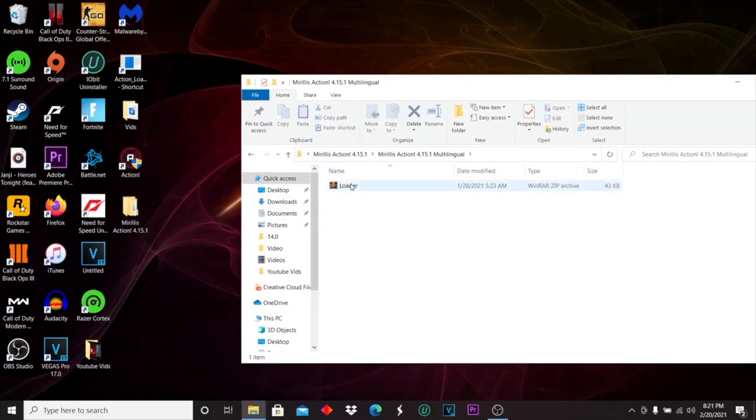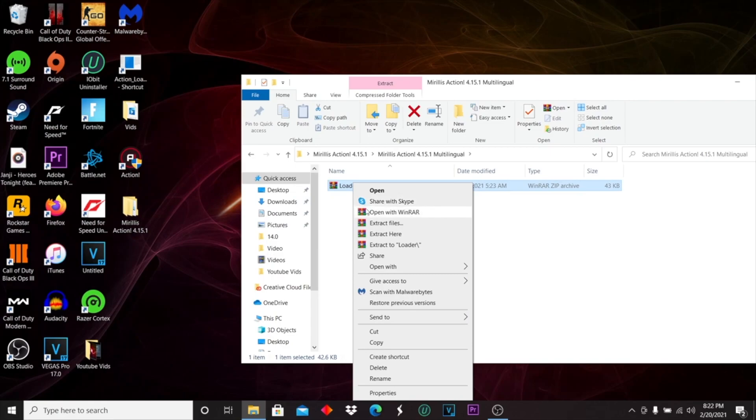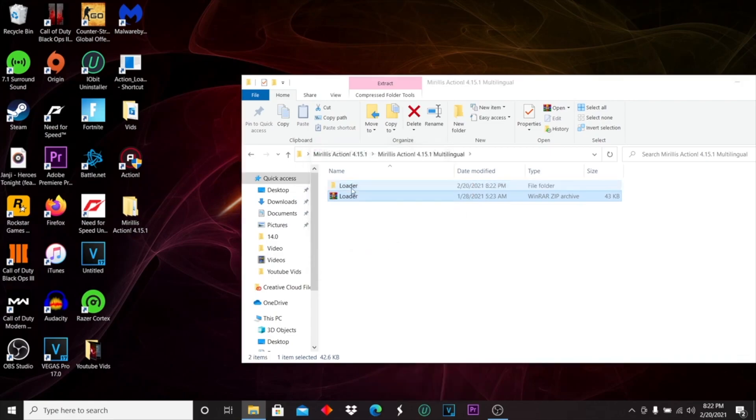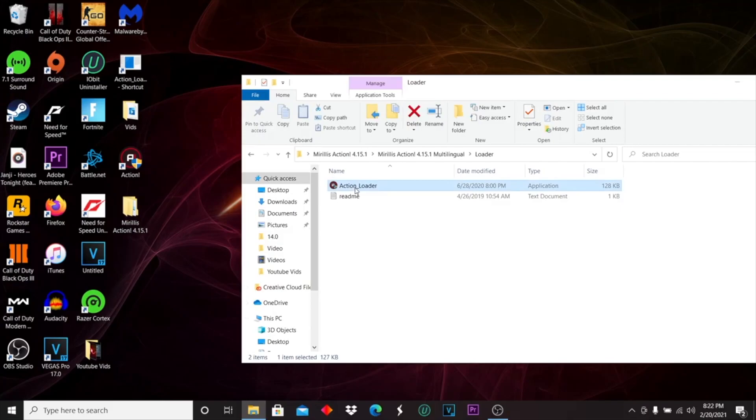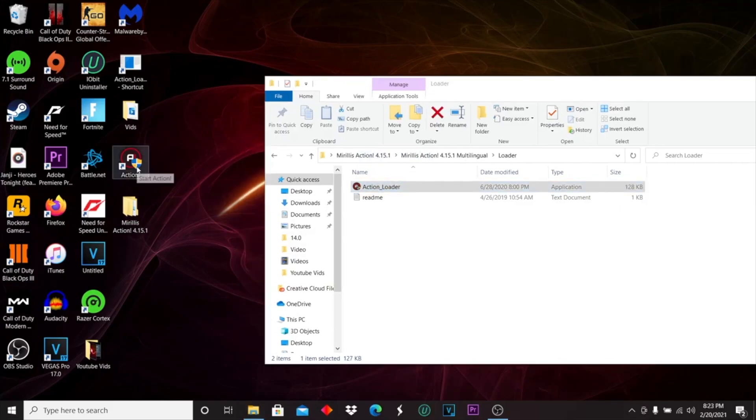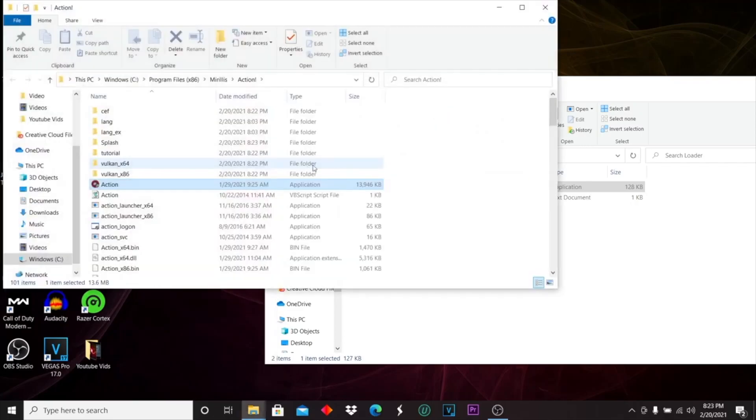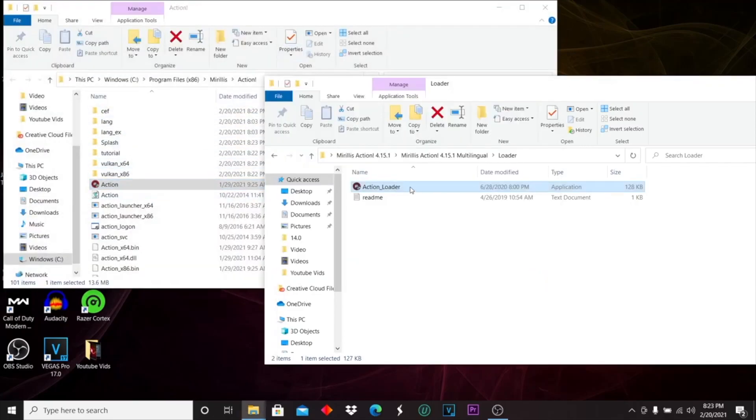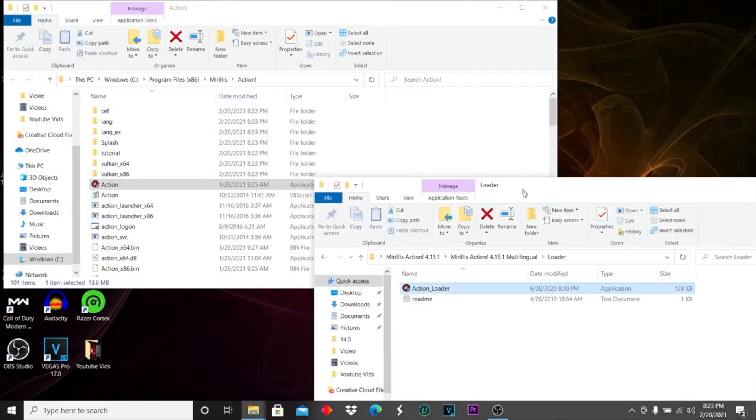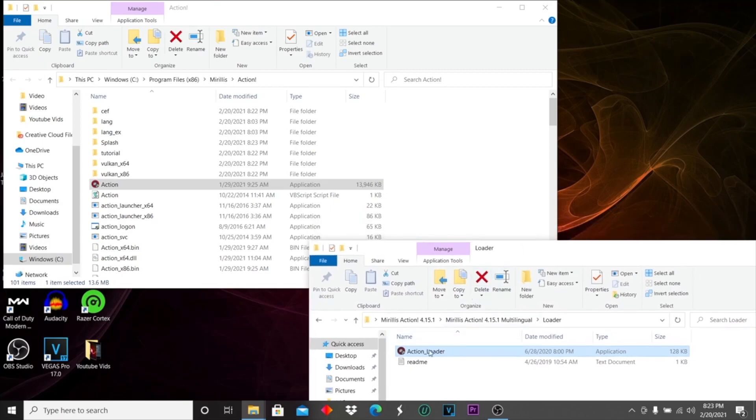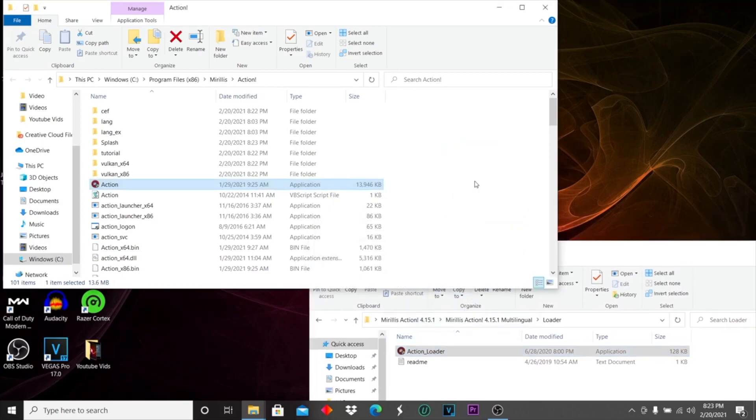Double click this. Now you want to right click, extract, open this up and you'll have this. Right click Action on your desktop, open file location, and in here drag the action loader into there.